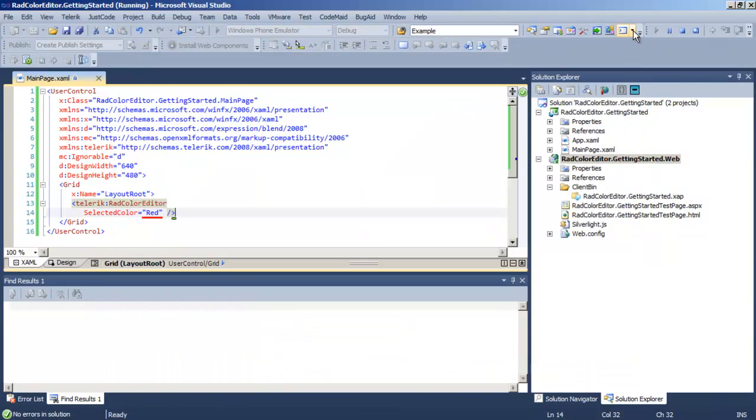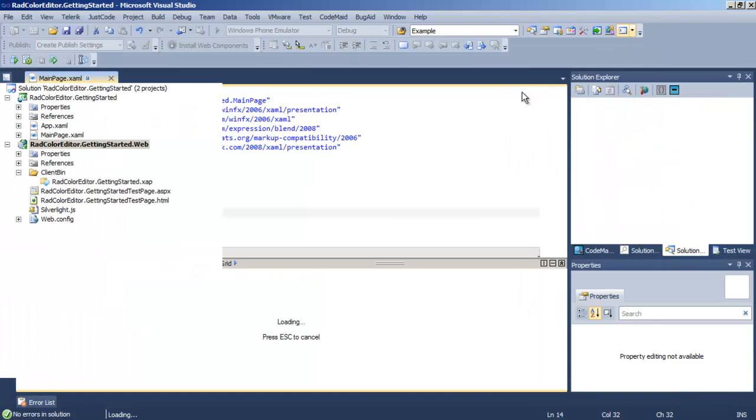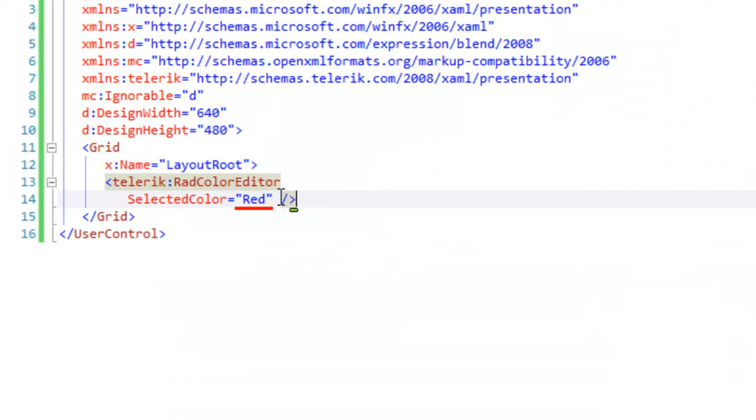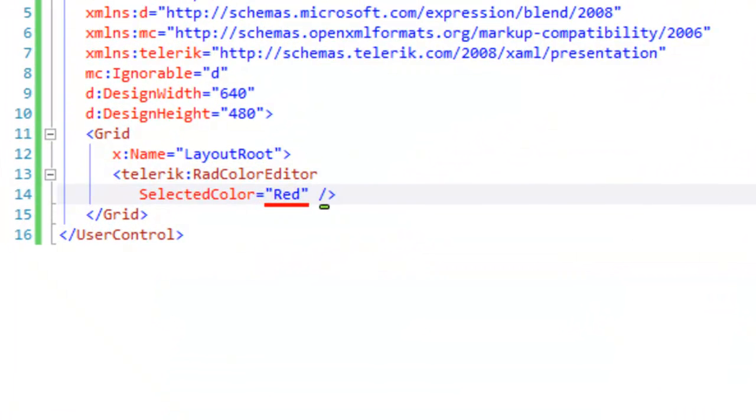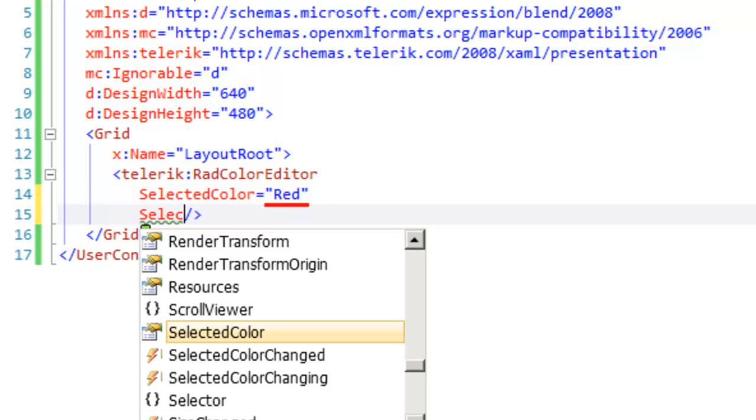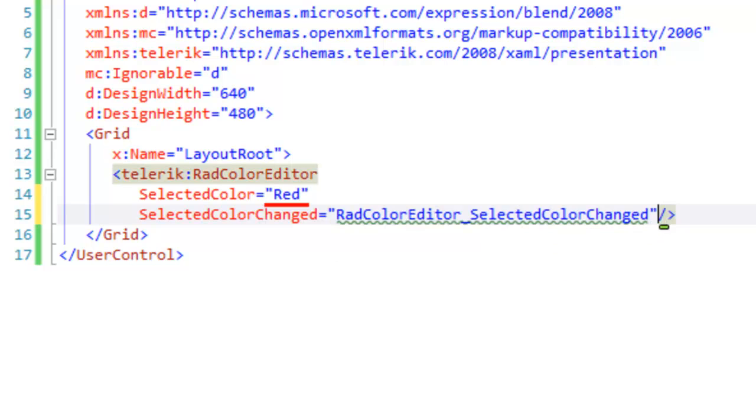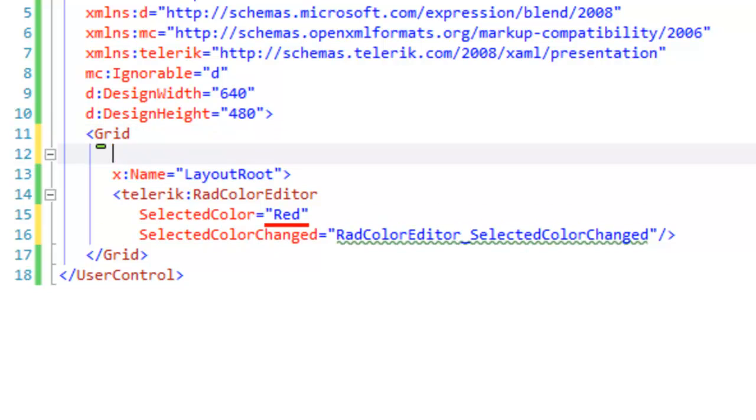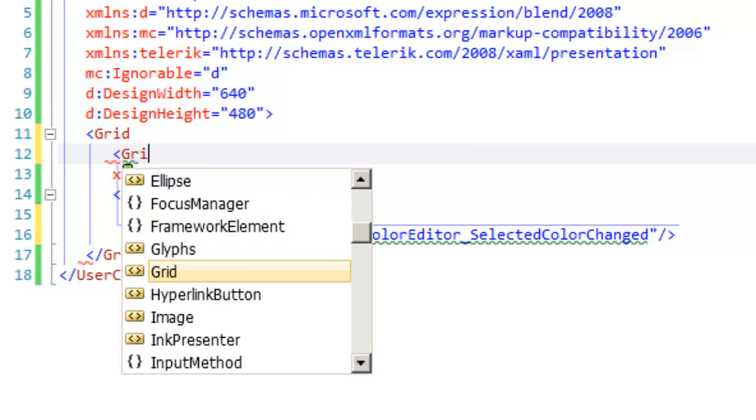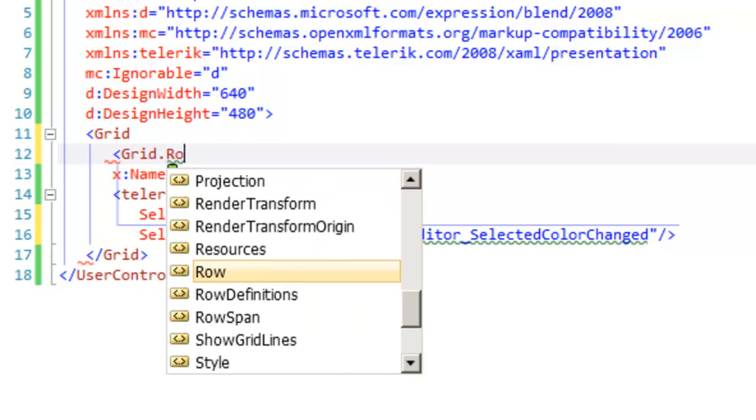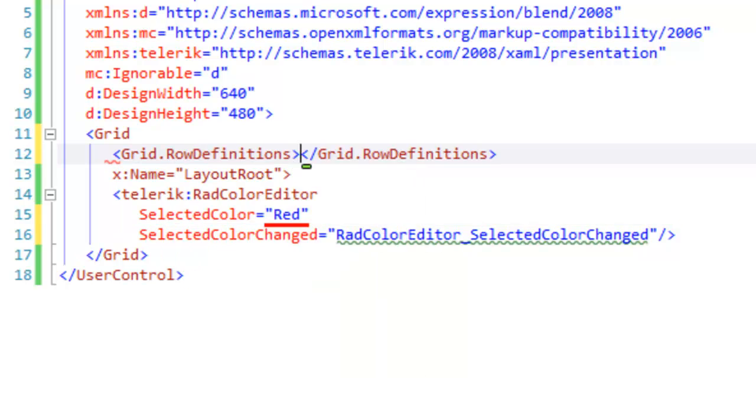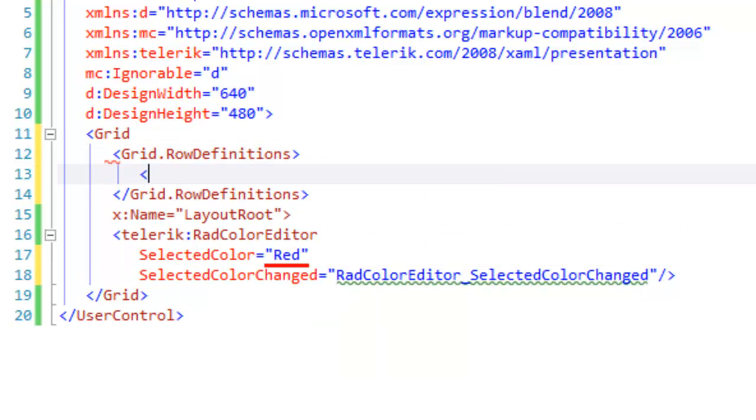Before we leave the color editor, let's return to the XAML and add an event. Probably the most common event for the color editor is to have the color changed. So we'll set the selected color changed event. And then to display this, we're going to need a second row in our grid. So let's create a couple quick row definitions.